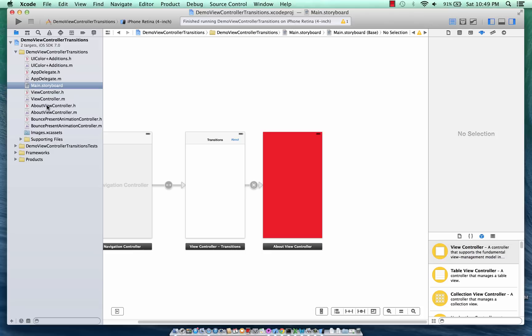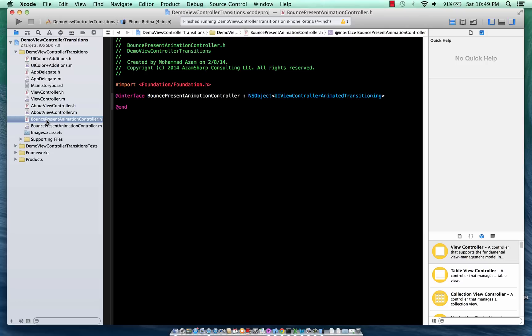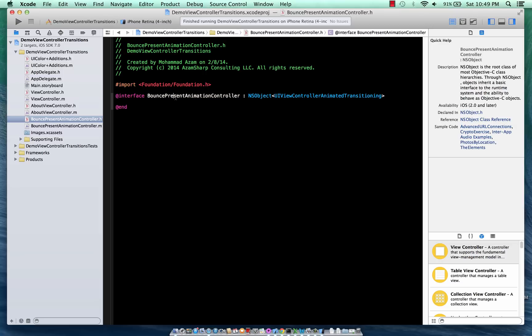Okay, so in order to do view controller transitions, you have to create, you have to inherit the protocol which is the UIViewControllerAnimatedTransitioning. And I'm creating this BounceAnimationController which will not really bounce at this particular point - in the next screencast we're going to change it completely. But since it's a long screencast I wanted to separate it out into two screencasts.